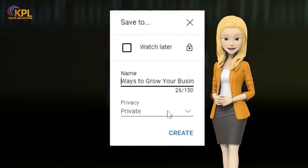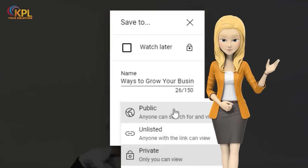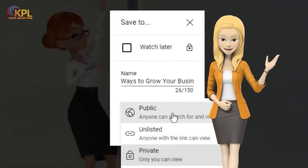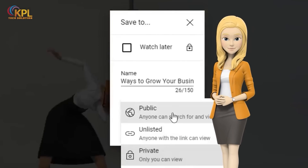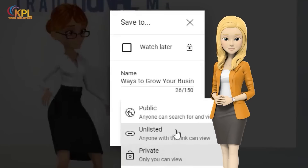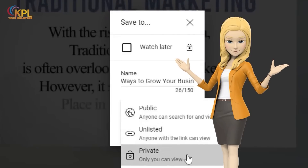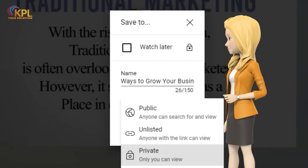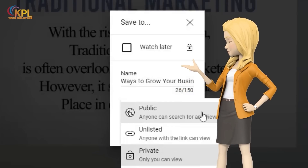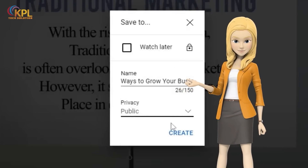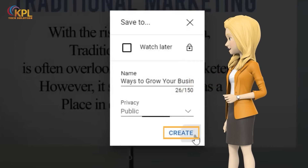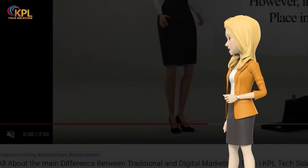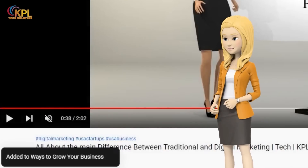Now you have to choose your privacy settings. If it's public, anyone can search for and find your playlist. An unlisted playlist will only be found and viewed by others who have the link to that playlist, and only you can see your playlist if you set the settings to private. For this example, we're going to choose public, and then click Create. Now your video has been added to your newly created playlist.